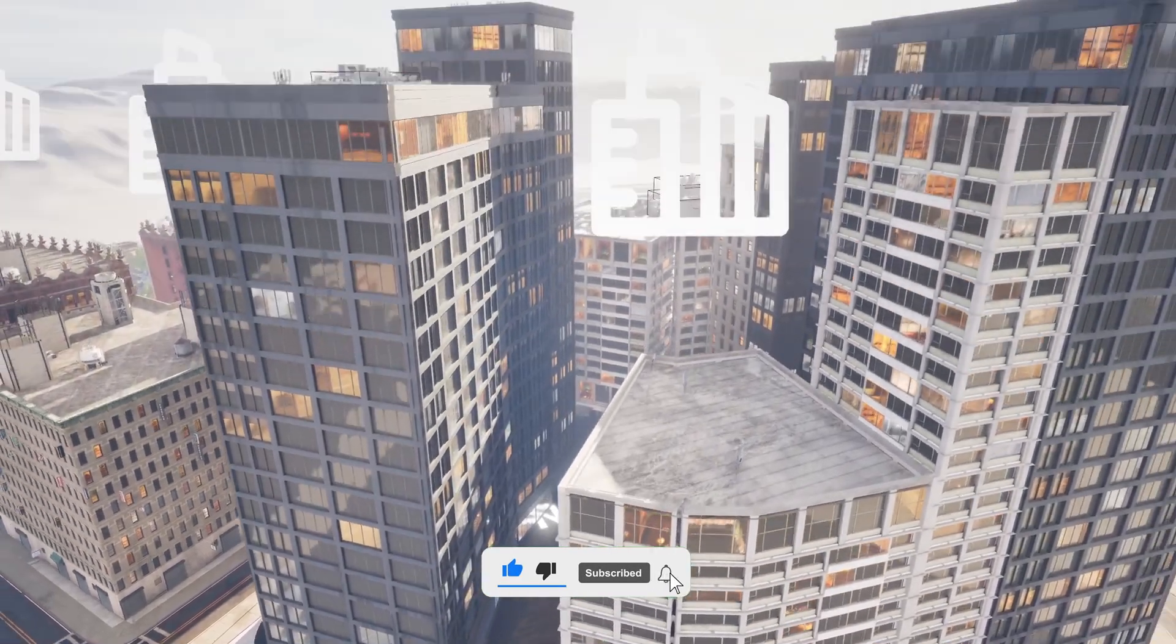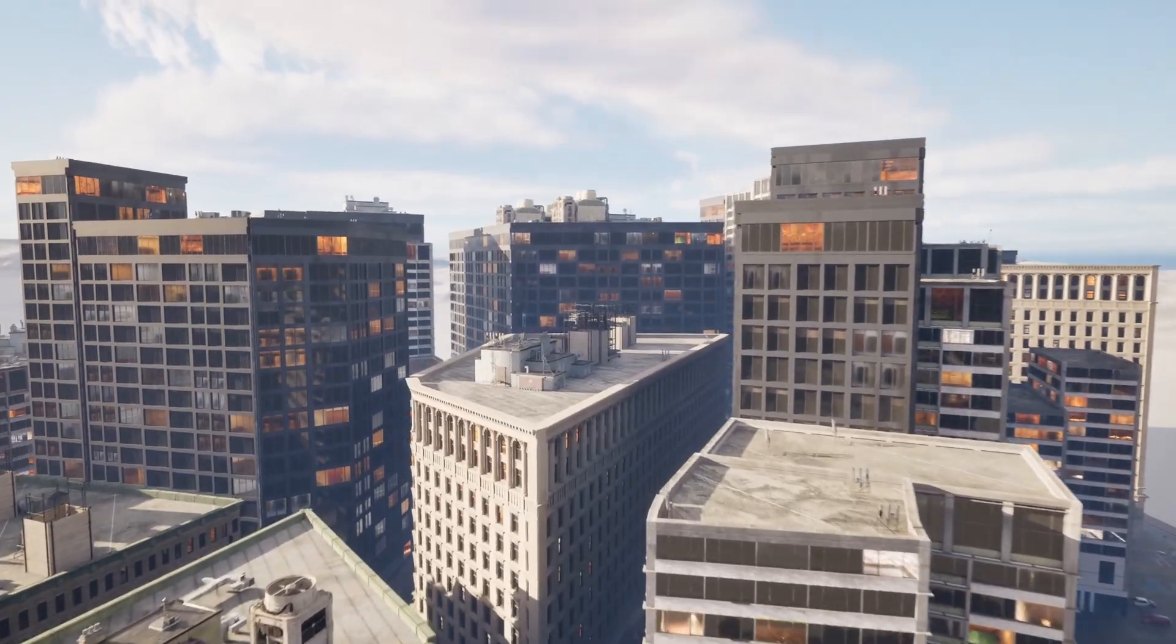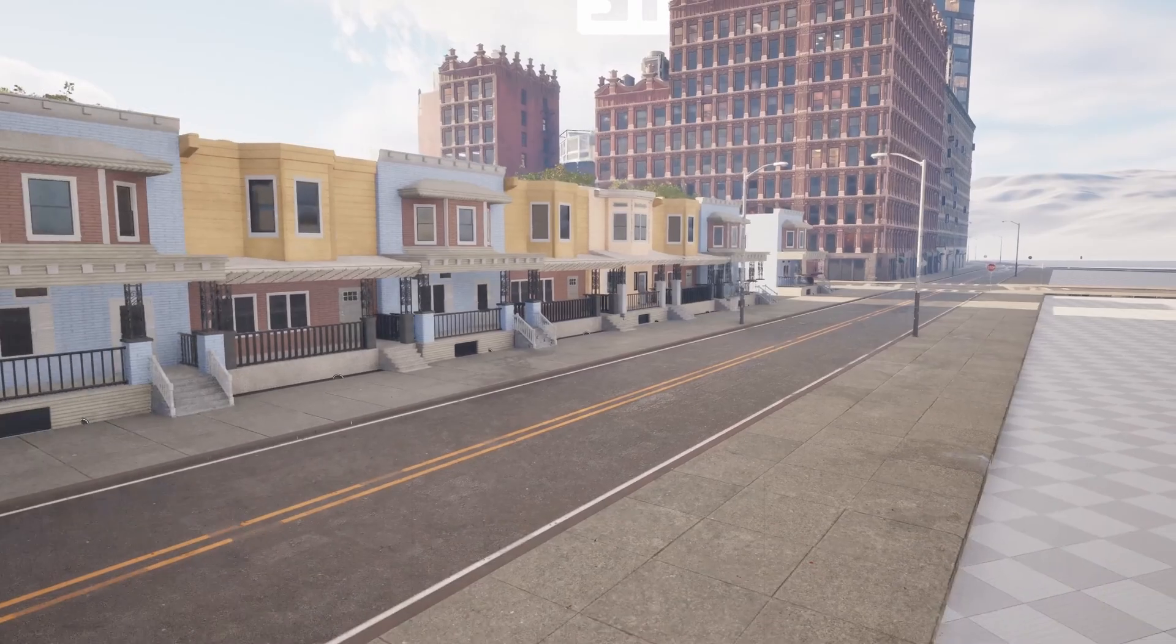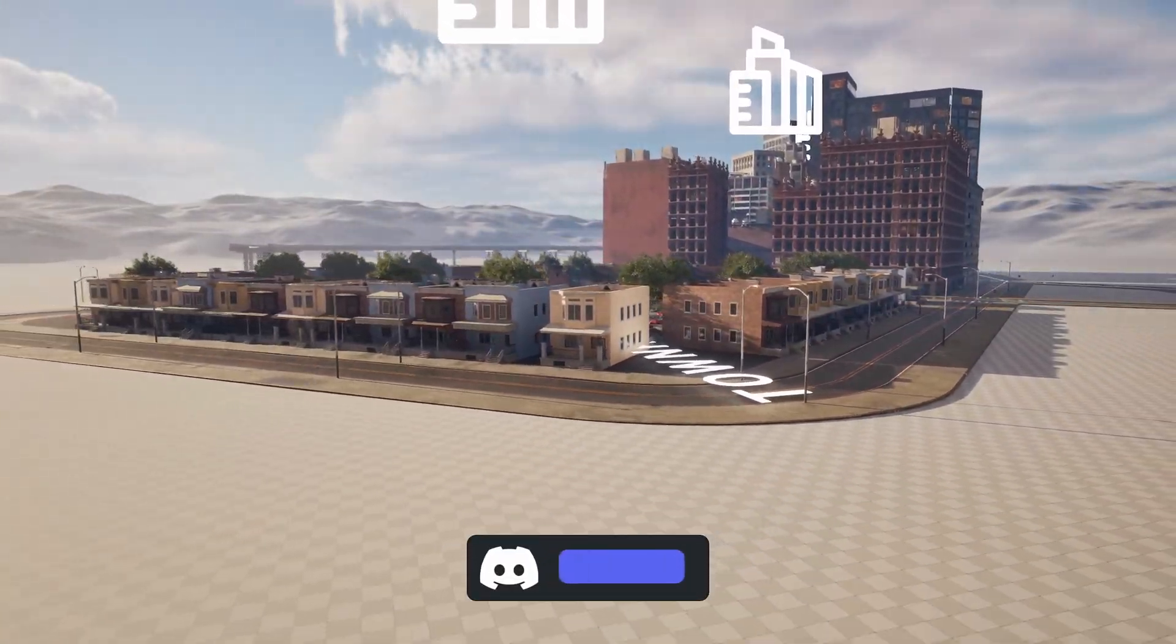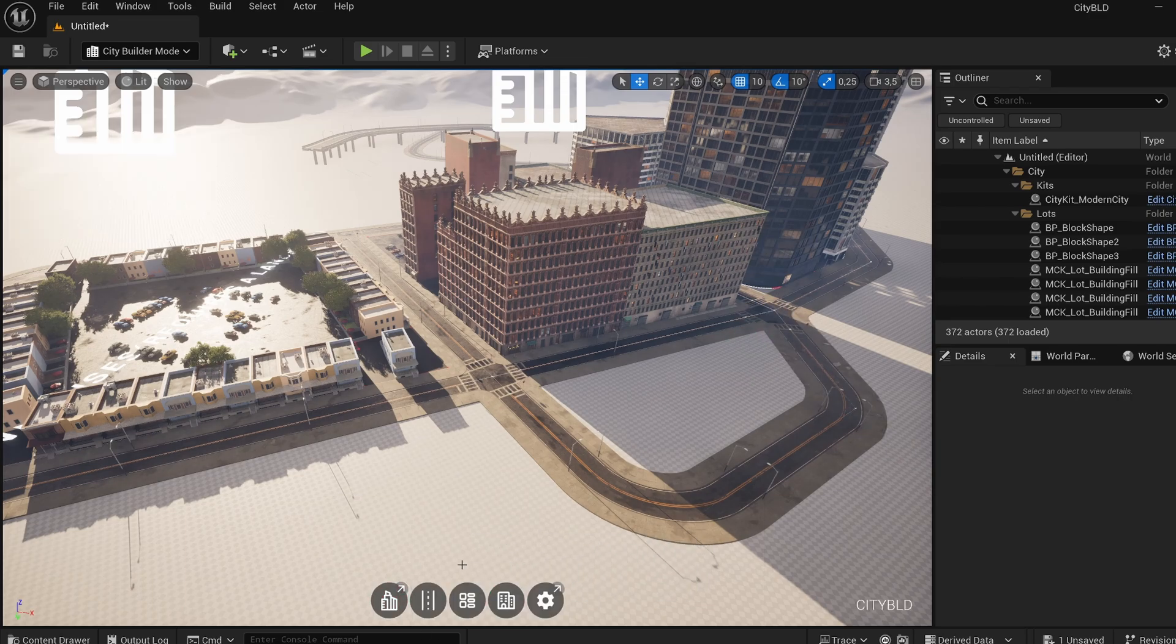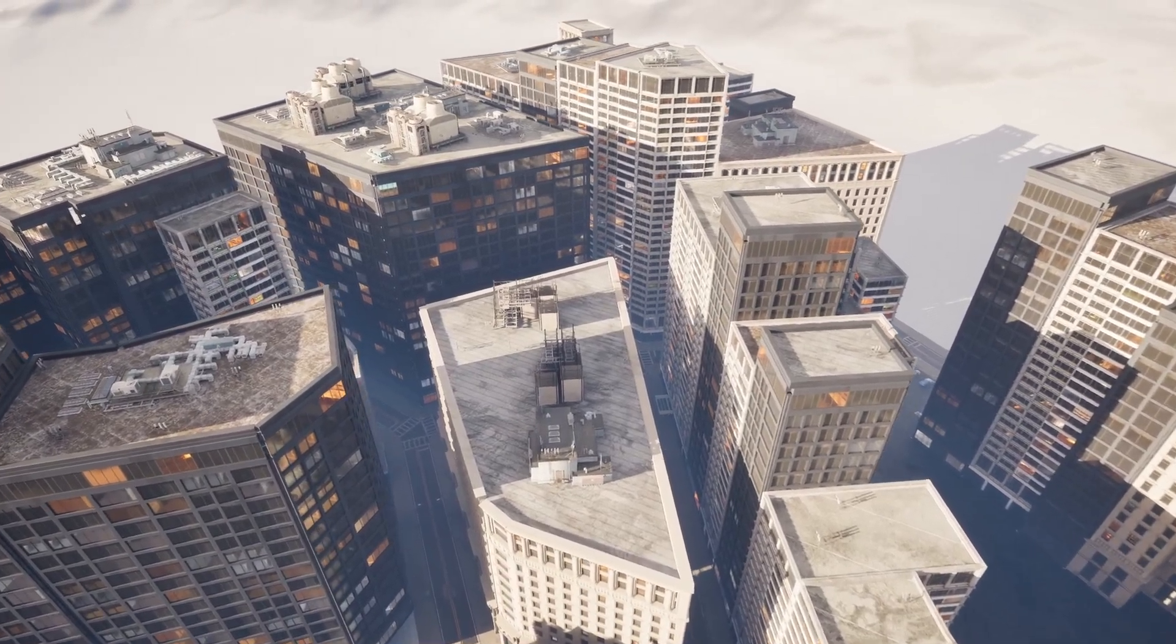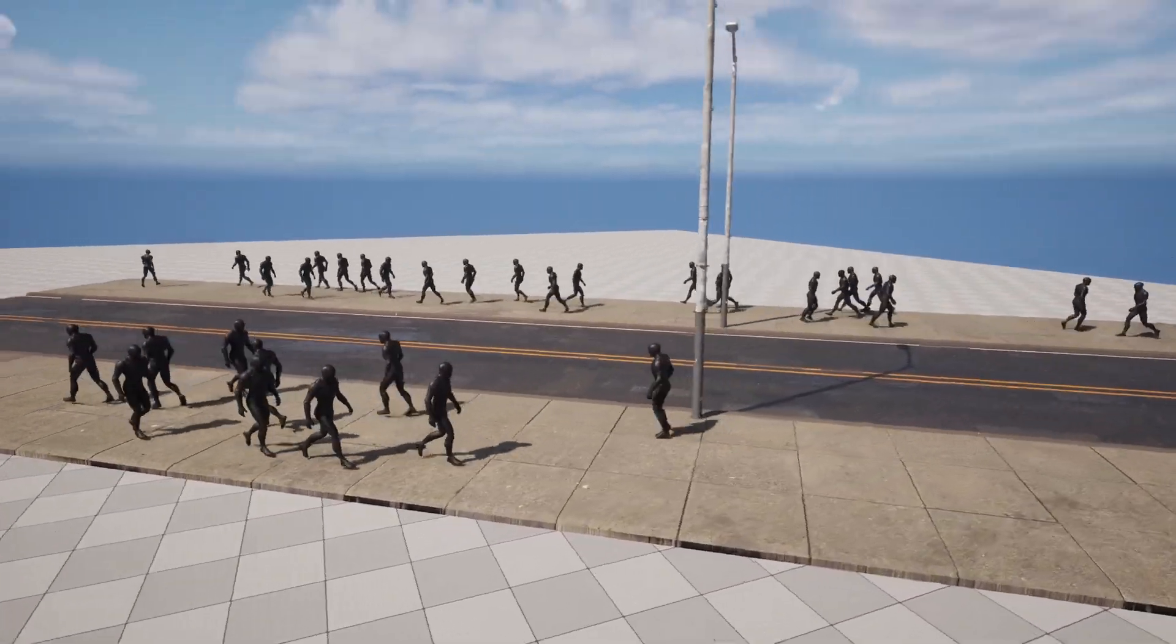I found a plugin that lets you precisely generate whole cities in seconds, almost like playing Cities Skylines right inside Unreal's editor. It's insanely easy to use. The plugin is called CityBLD and in this video we'll take a quick look at what it can do and how you can start building your own entire cities with it. You can check it out through the link in the description. With that said, let's get started.